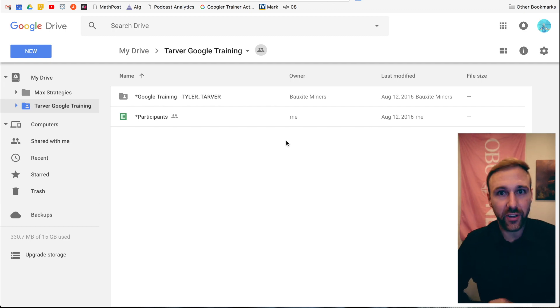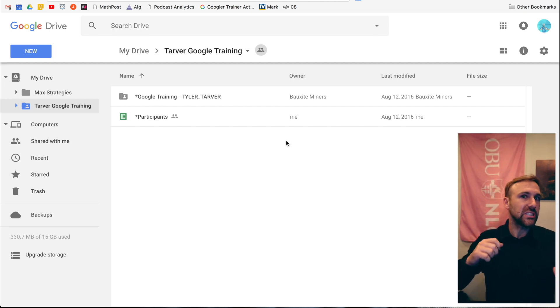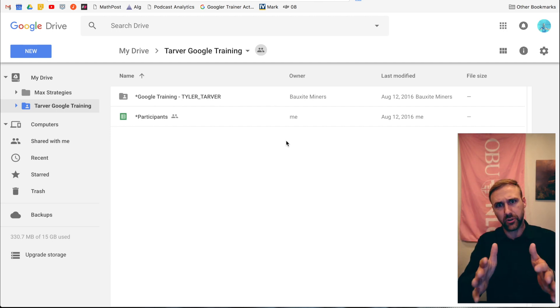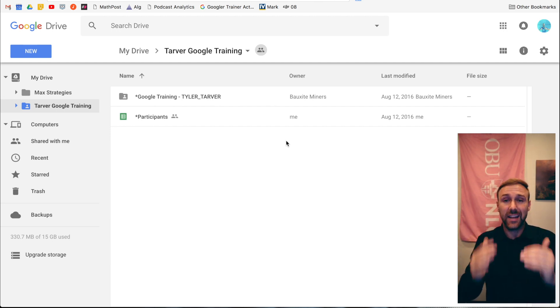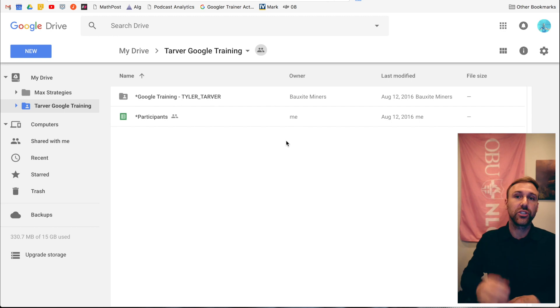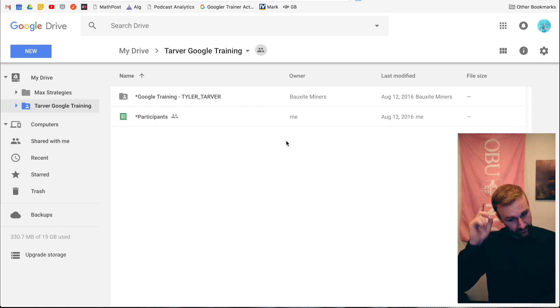What up, Tyler here with Tarver Academy. If you could hit subscribe, just punch it right in the face - not a person, just the subscribe button. Today we're going to be talking about how to share a resource folder in Google Drive.